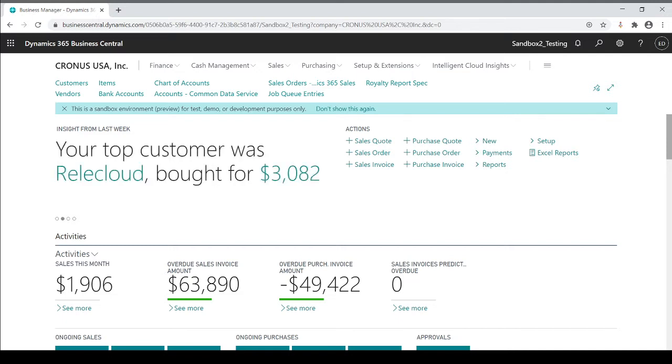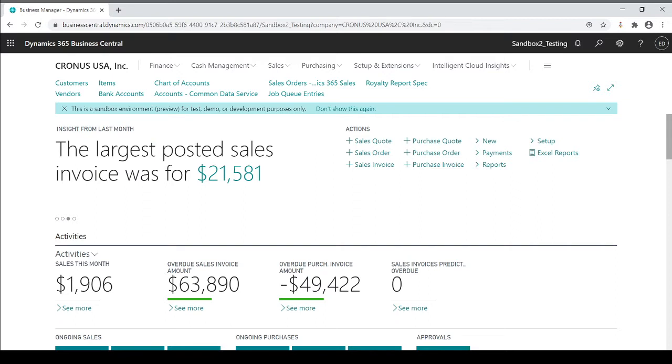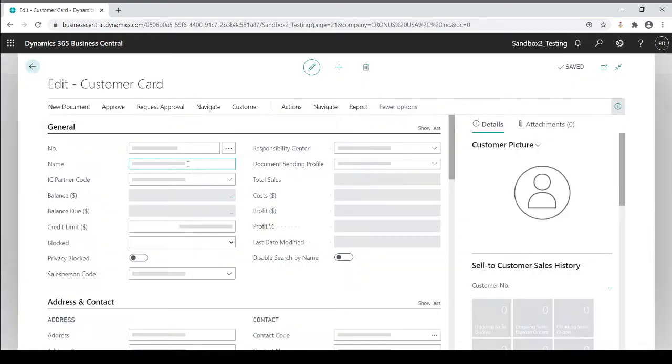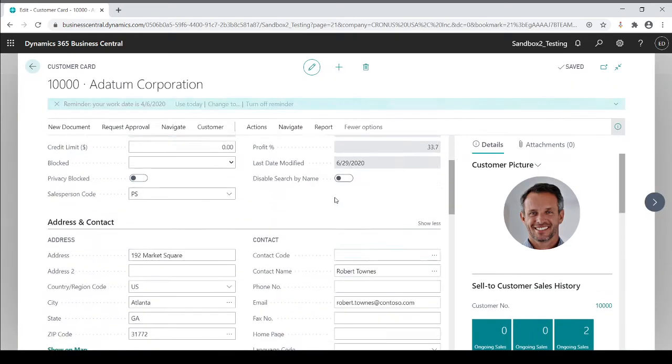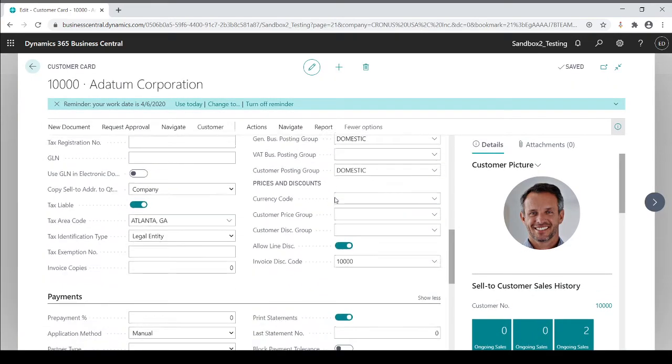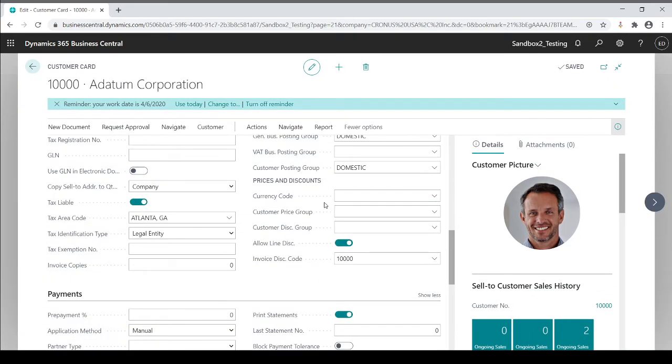Let's take a quick look at some of the posting group tables and we'll start there and move into one of the main posting group setups. For customers, vendors and items, I'm going to go to the customers. I'm going to go into a card and each card for customer specific, they have a customer posting group.